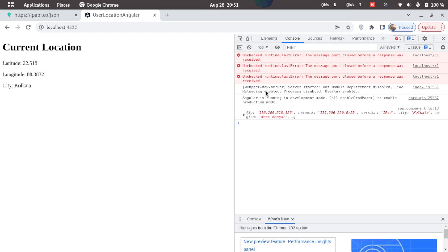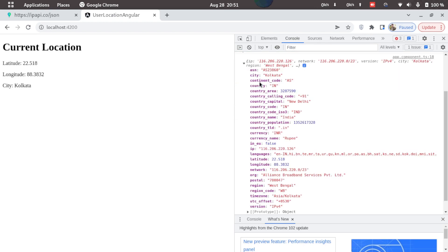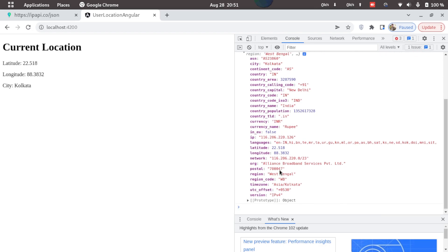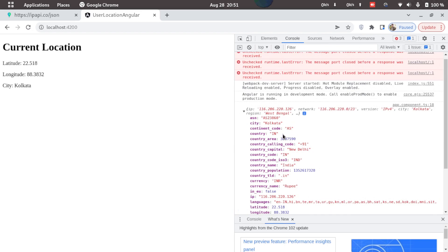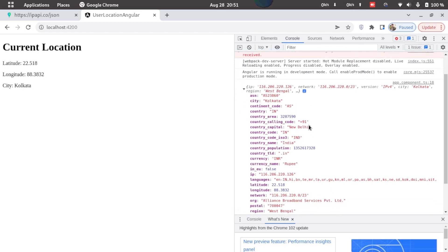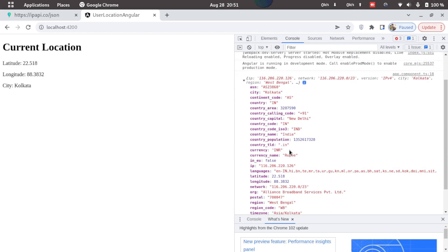Now inside the console we logged in the response. Here we also got the city, country, and country capital and other details as well. So this is the advantage of this API that we get the IP address as well as the location of the user.